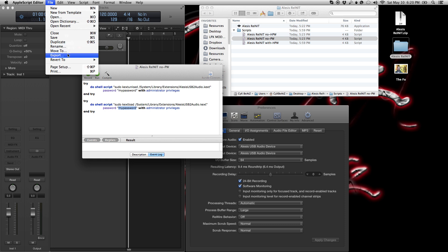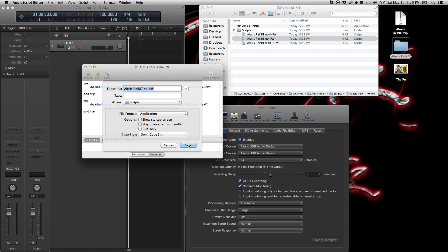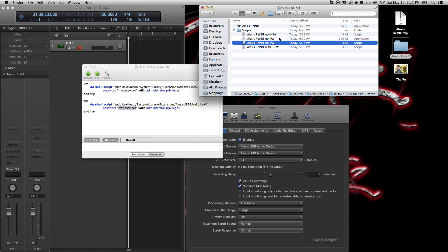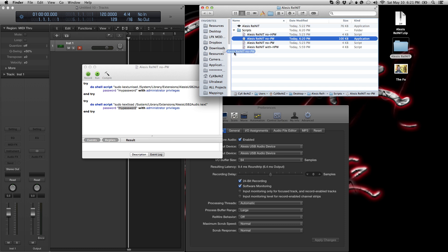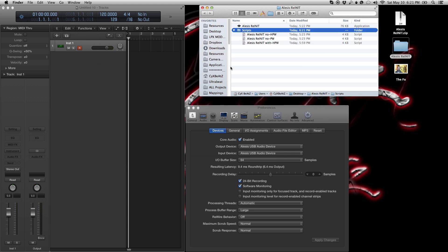And then click on file, export, and then from script to application. You save it. And now you have a no password version. So that you can just drag into your applications folder and you're good to go. So that's that. Now, once you have it in your applications folder, you can just drag it into your dock and just have it as a one click program that'll just be available at any given time for you.